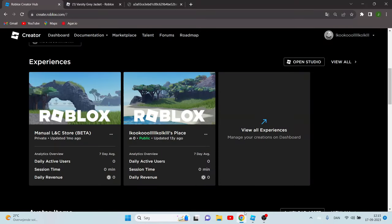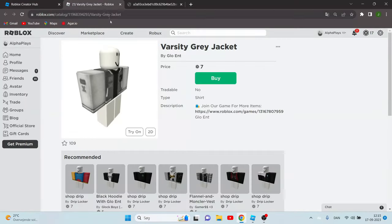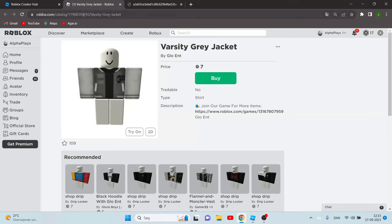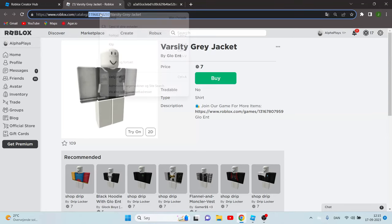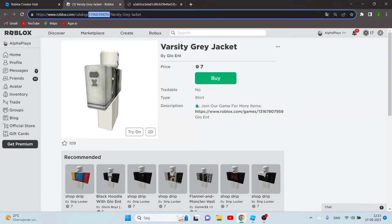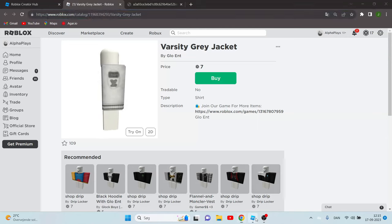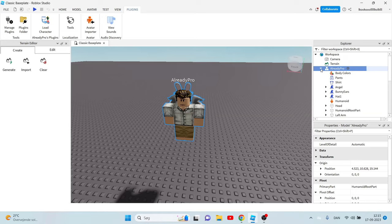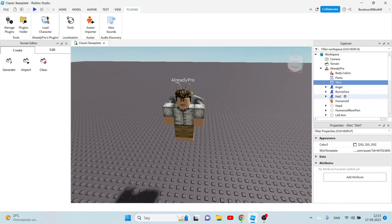So now the second step is to copy this ID of your clothes. Go to already pro, it can be also your username or stuff like that. Then you have to click this arrow and go to shirts if you want to upload a shirt or pants if you want to upload pants. I'm going to click shirts because this is a shirt I want to upload.